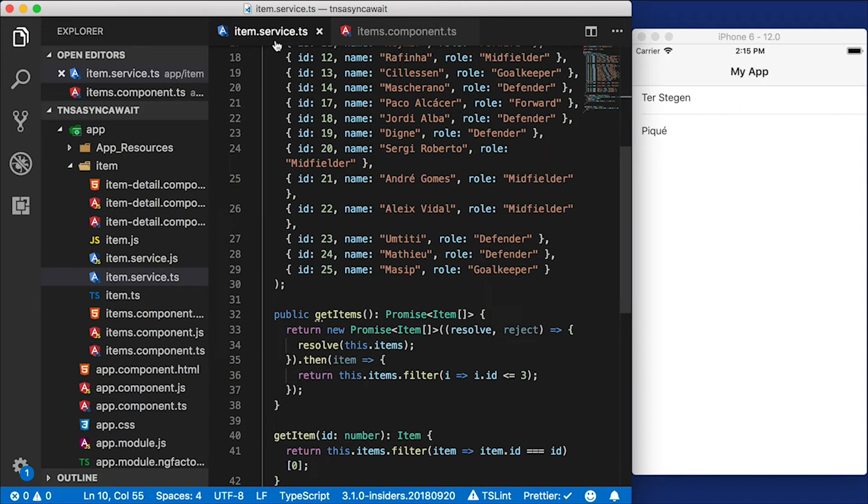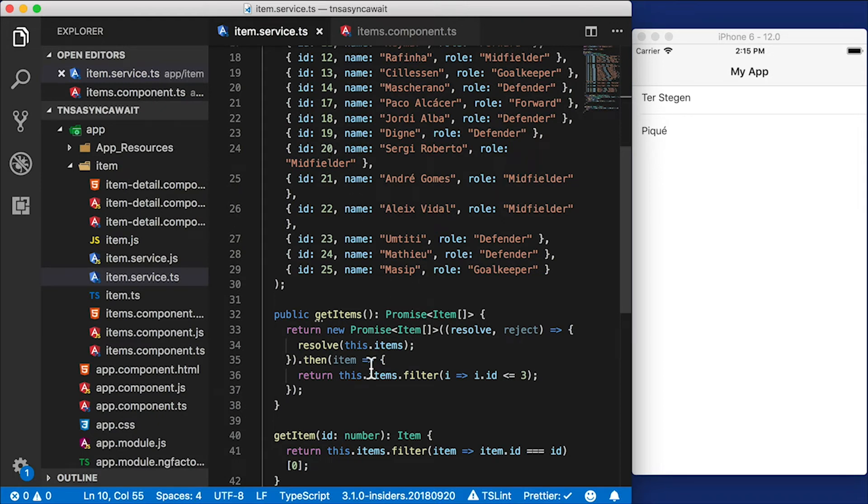So now we've converted this implementation to a more realistic promise-like approach. Let's go back to the item service. Now how do we make this async await? The reason we use async await in the first place is to get rid of these long promise chains like we see here where we have a promise and then we do a then. Let's go ahead and convert this.